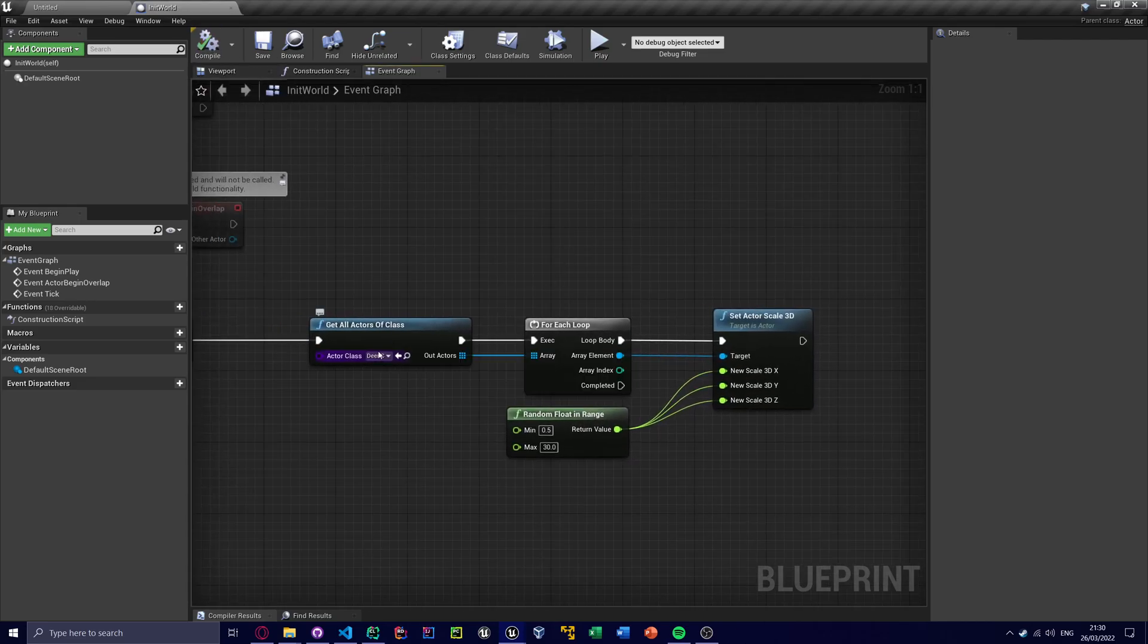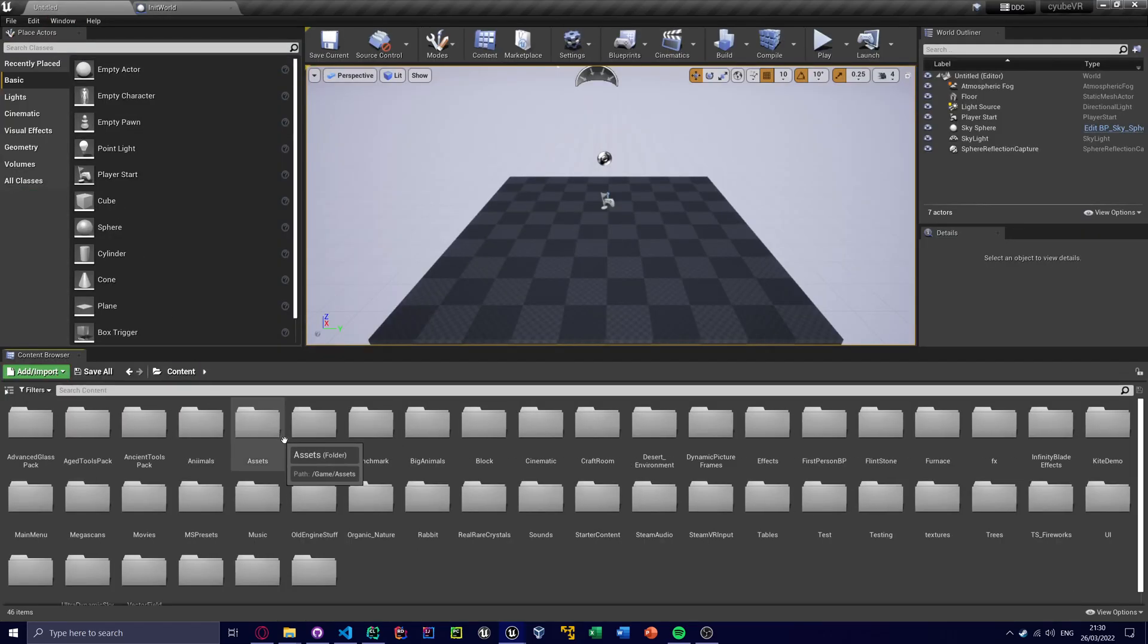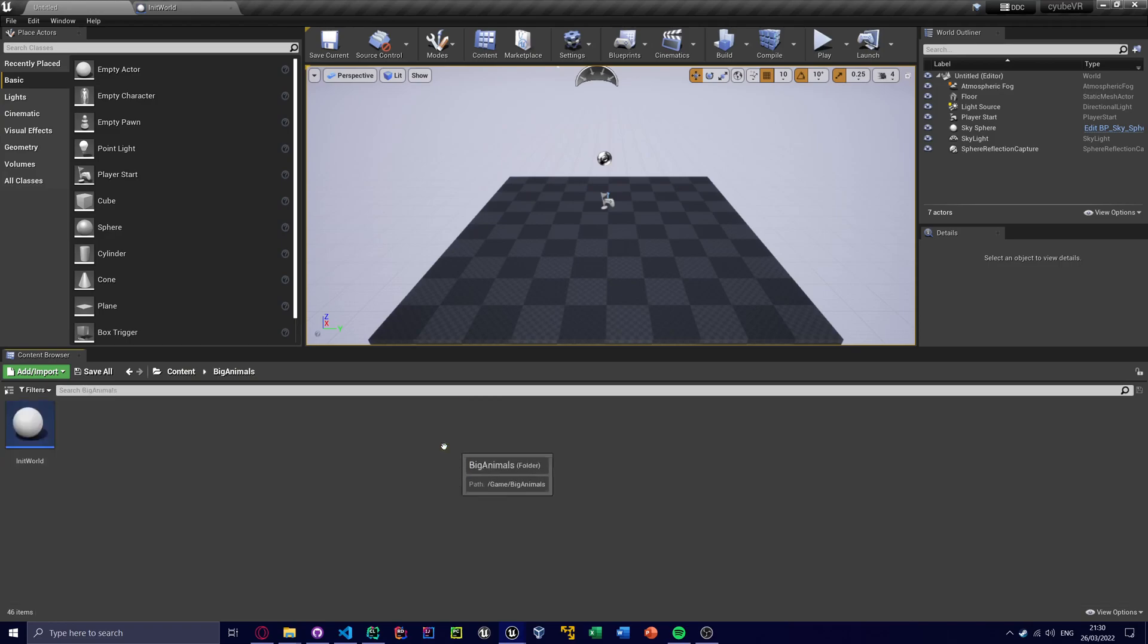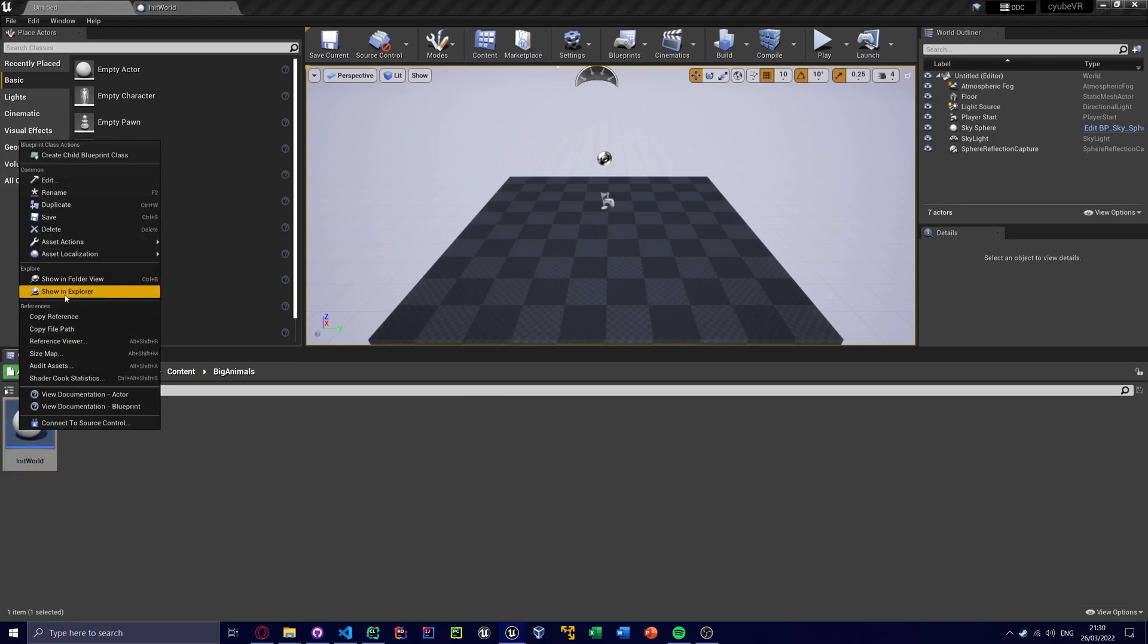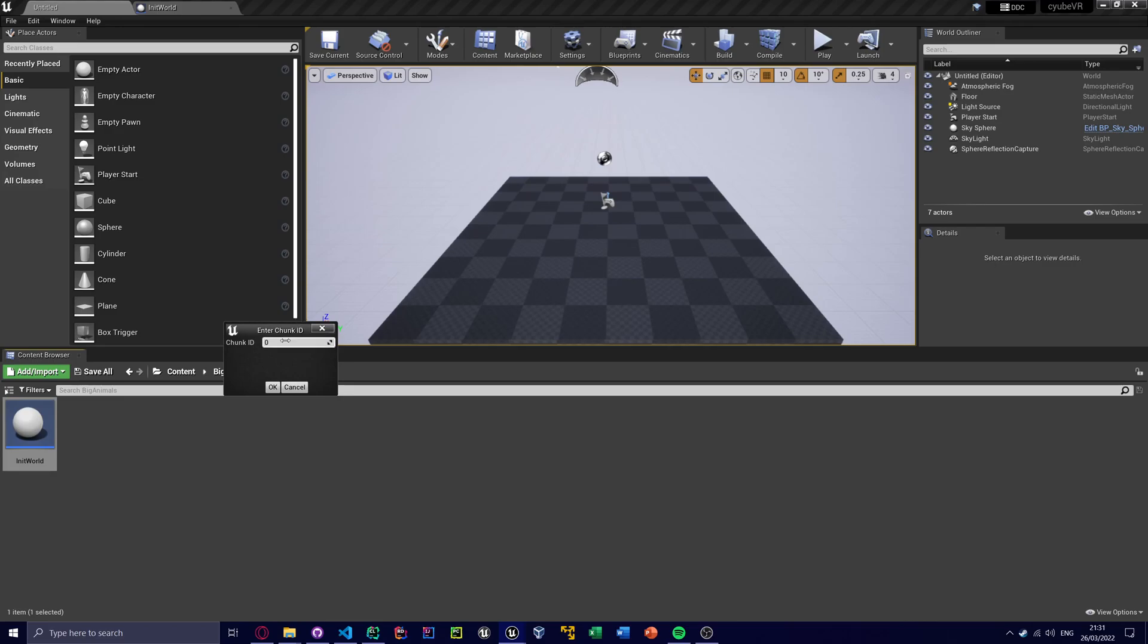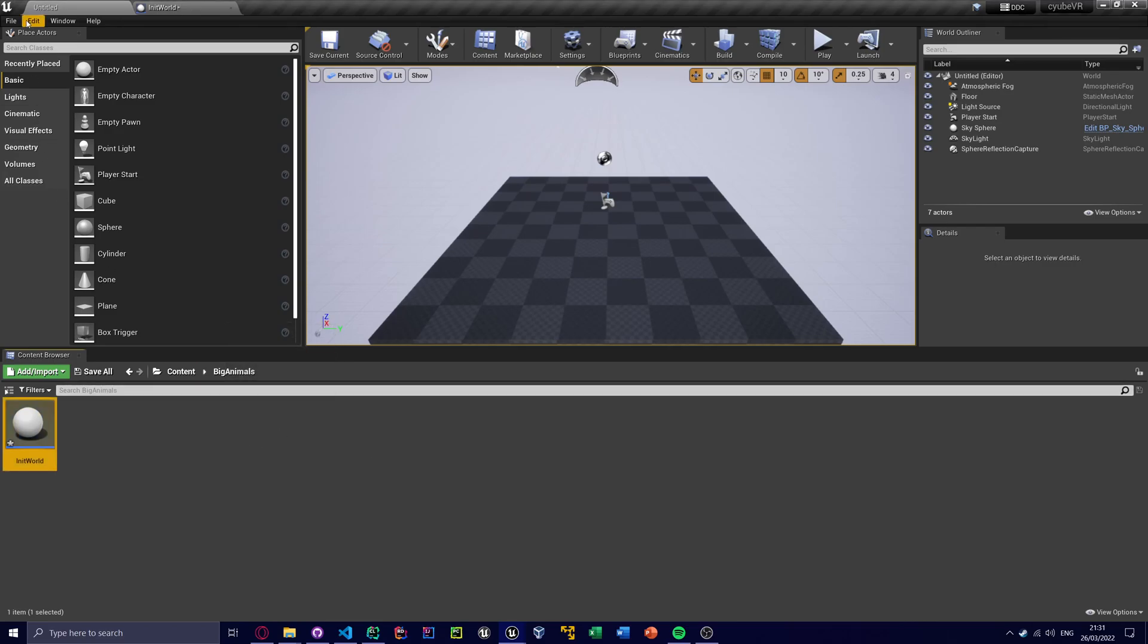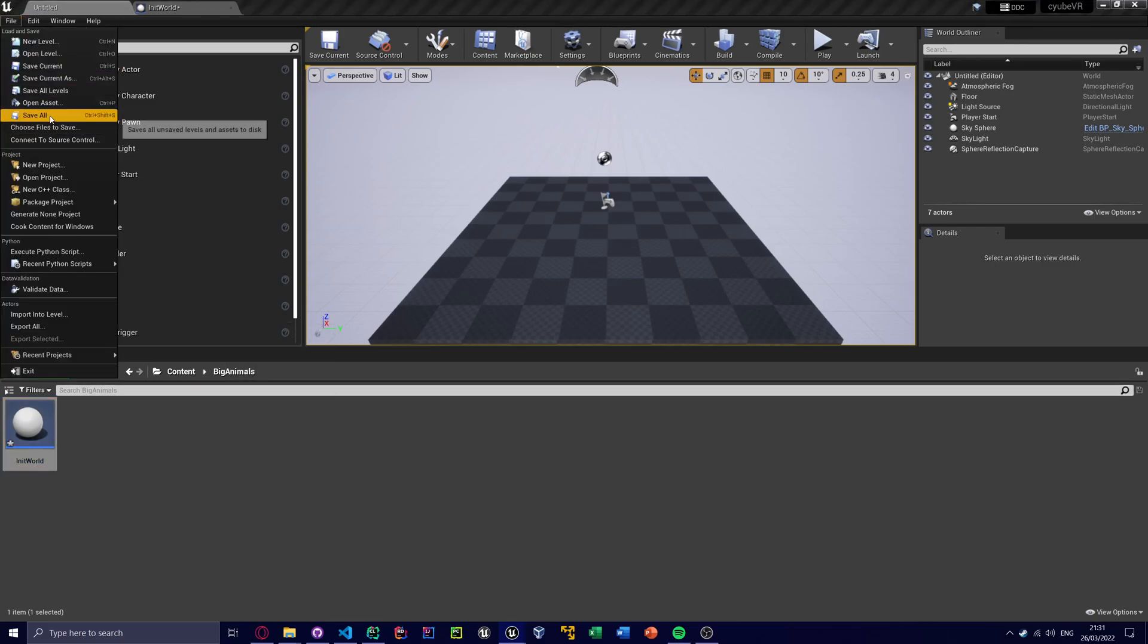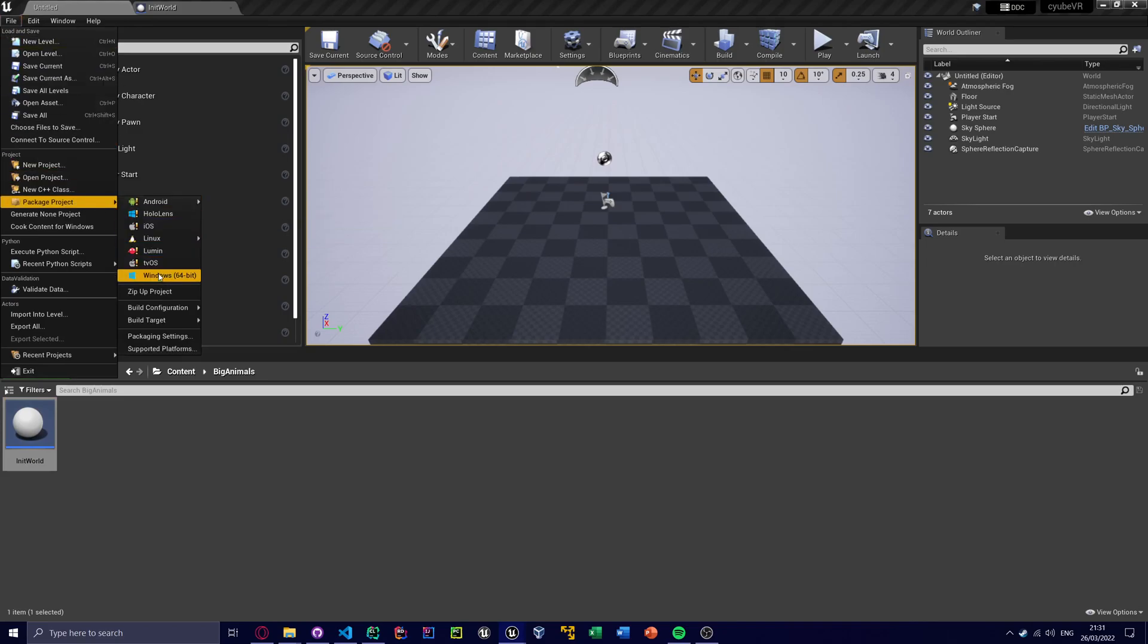So yeah, that's just the mod. So we need to go back to Big Animals, where is it, there it is. And we need to assign to chunk 12 or something. Save all and package project.